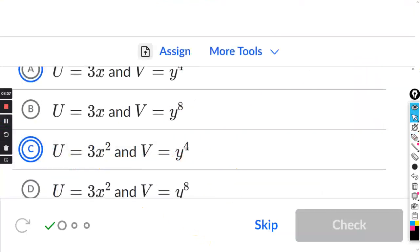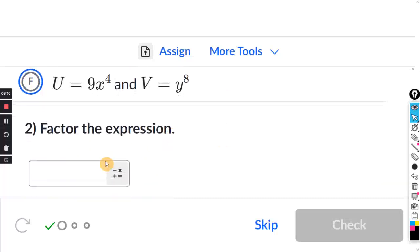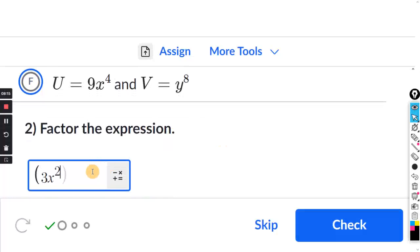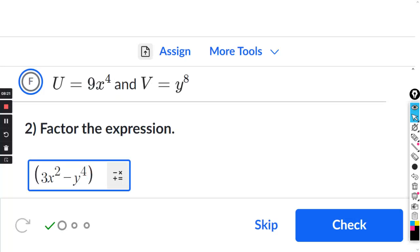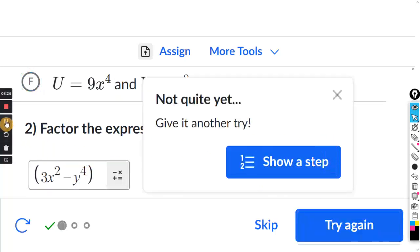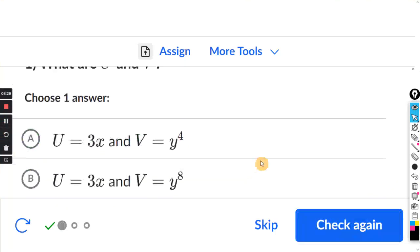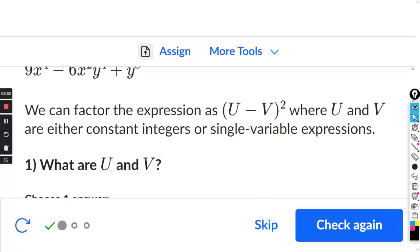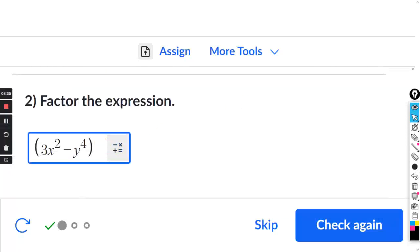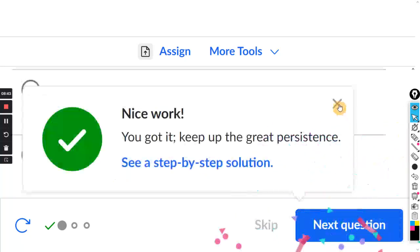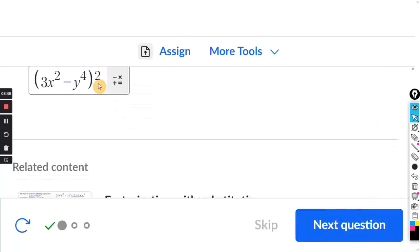The multiple choice answer is U equals 3X squared and V equals Y to the 4th. The factored form is (3X squared minus Y to the 4th) squared. I initially forgot the squared exponent on the outside — just be careful not to forget it. The whole binomial is squared.